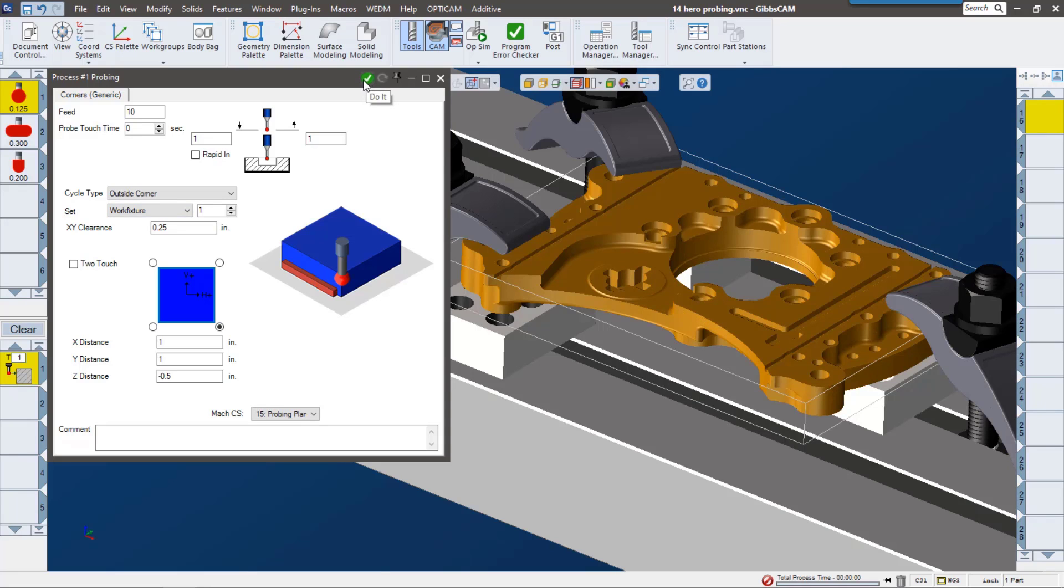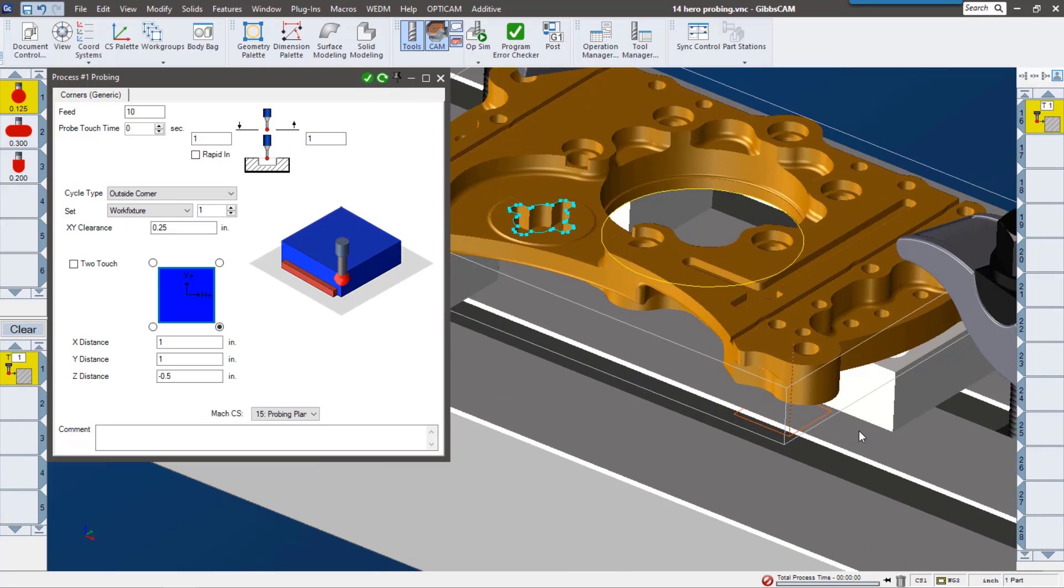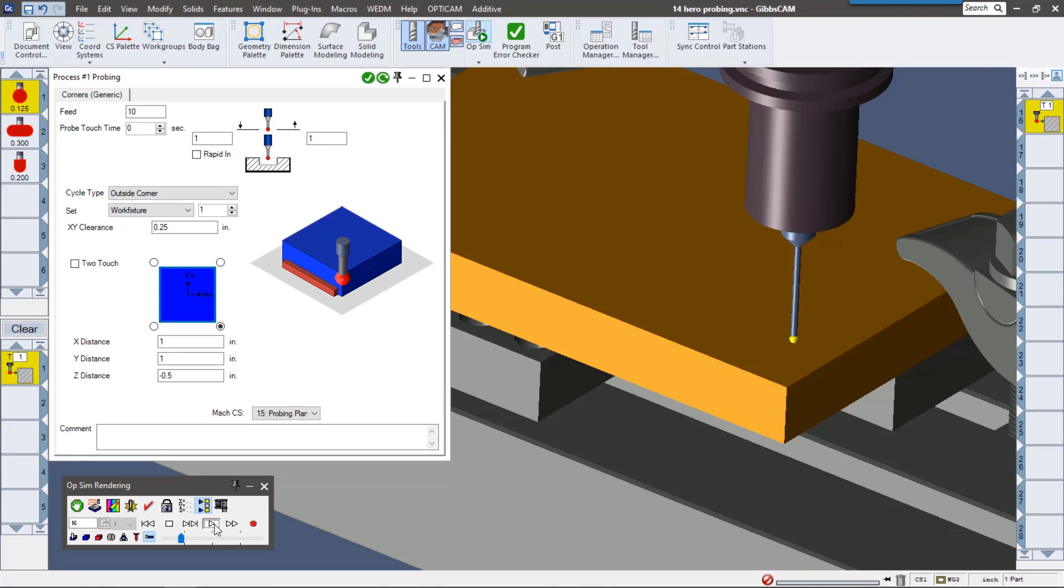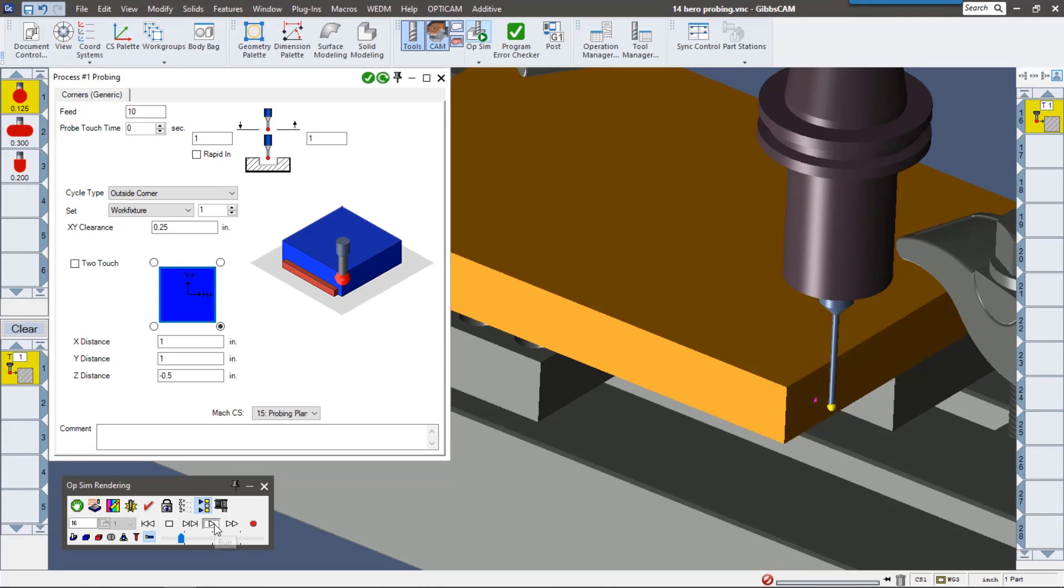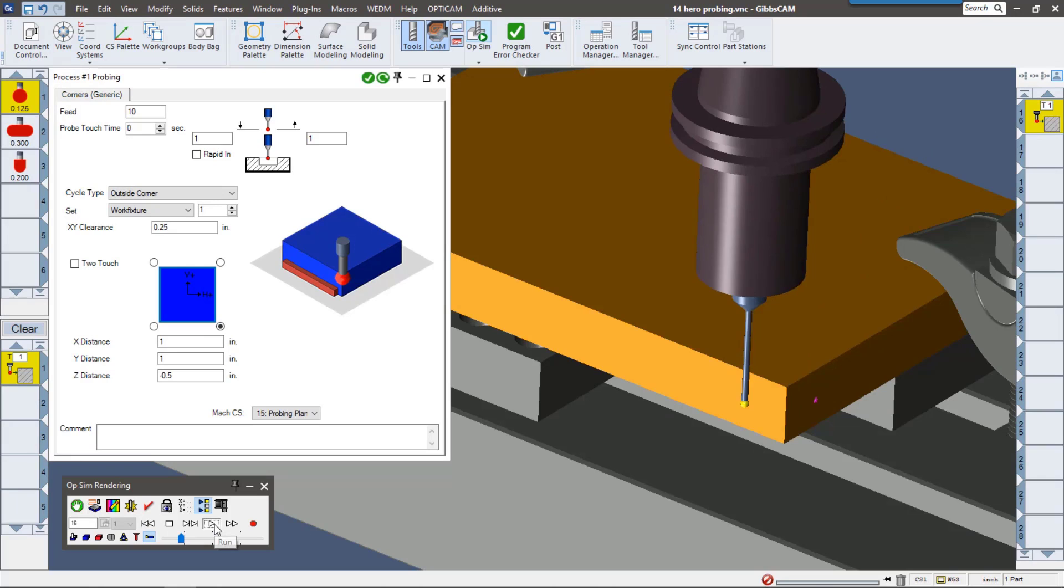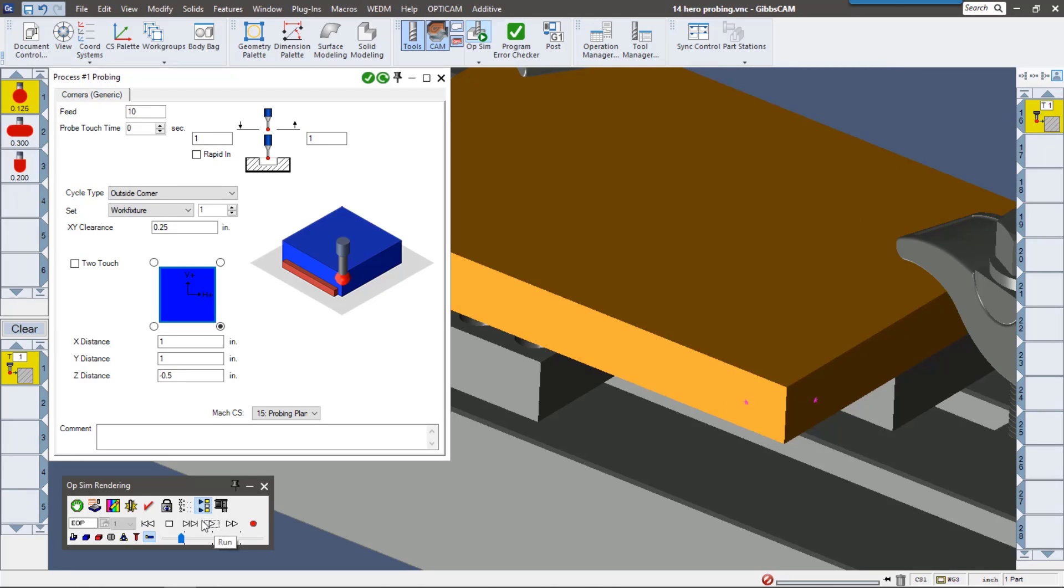So here we can see the representation of it. Let's go ahead and look at simulation. Now my stock is represented by a solid, but you can get the idea where it's touching on those corners to pick up that zero.